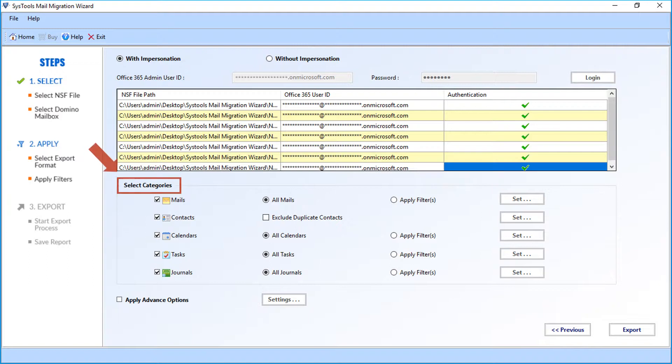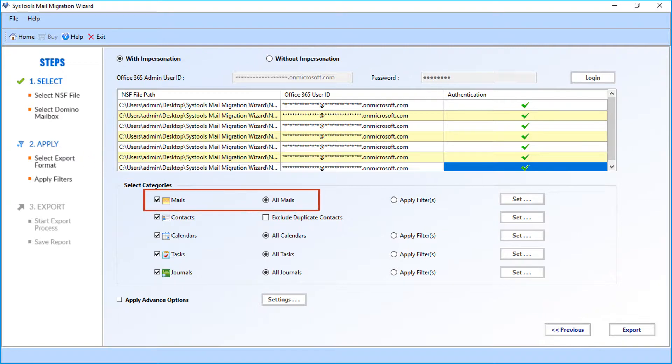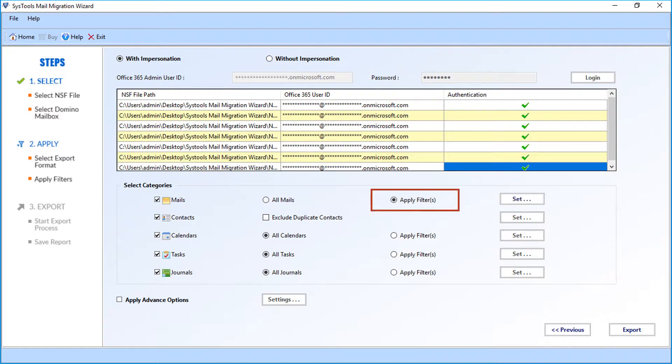In the select categories option below, you can see multiple advanced options to filter files. In the mails option, all mails checkbox is selected by default. Select the apply filter option if you want to filter mails according to certain date range.